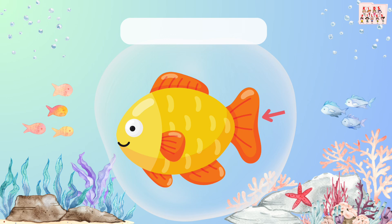This is the tail. Fish use their tail to help them swim fast. Let's say tail.